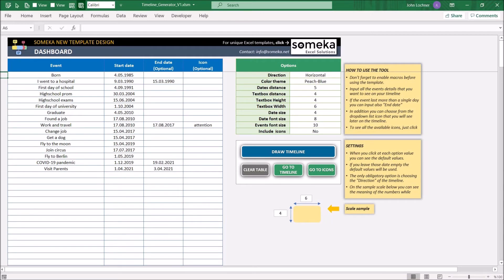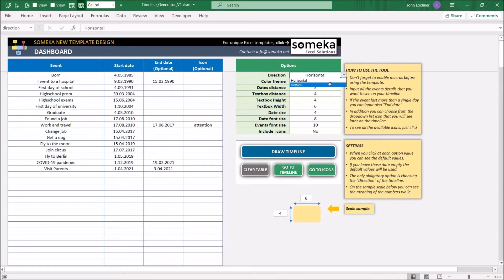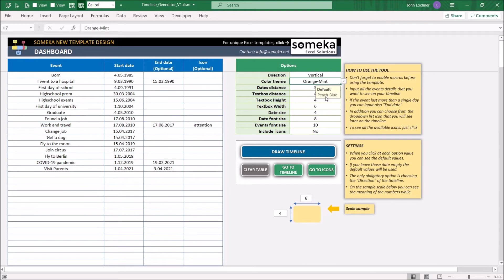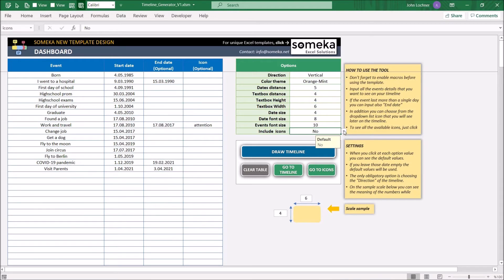You may also adjust your timeline from the options section as well. You may prepare your timeline as vertical or horizontal, change the color of the timeline, change the format of shapes, and decide if you would like to have an icon or not.